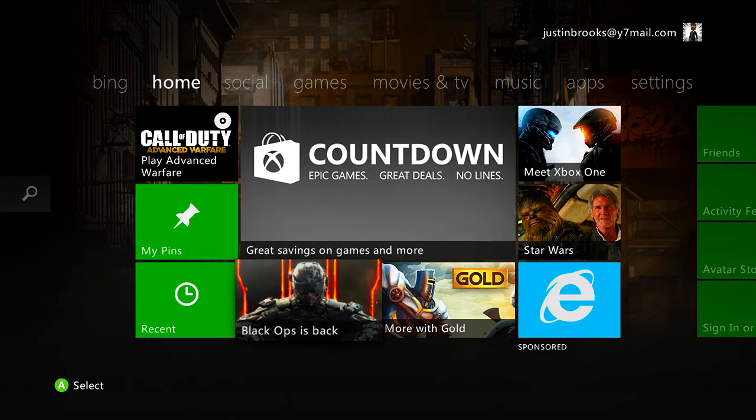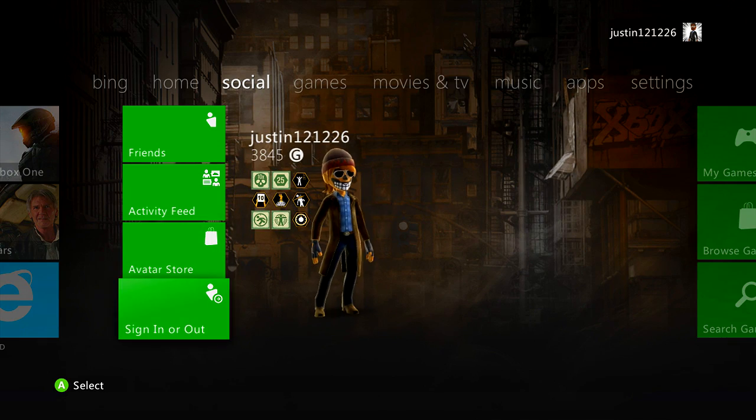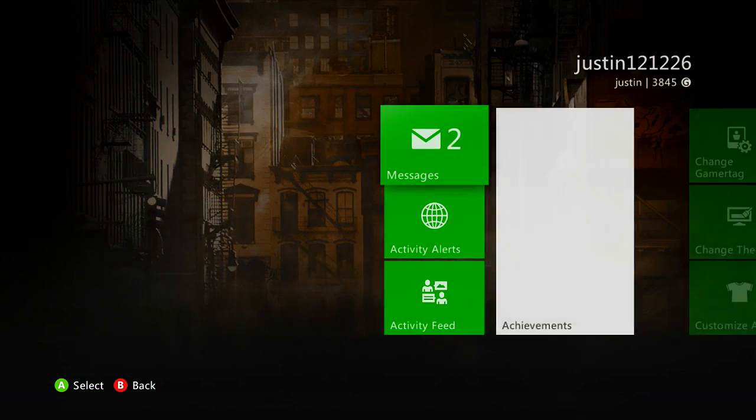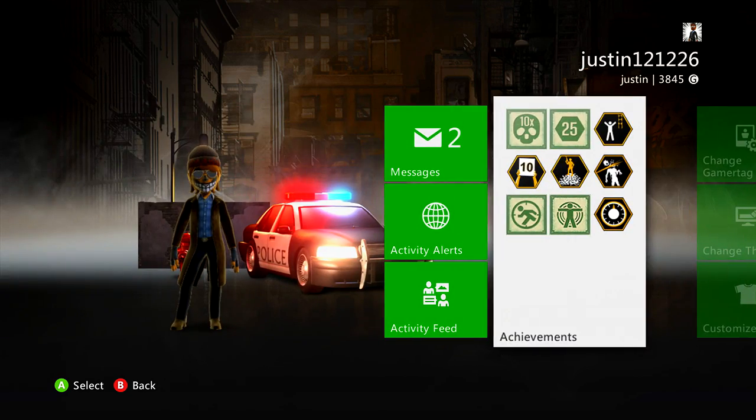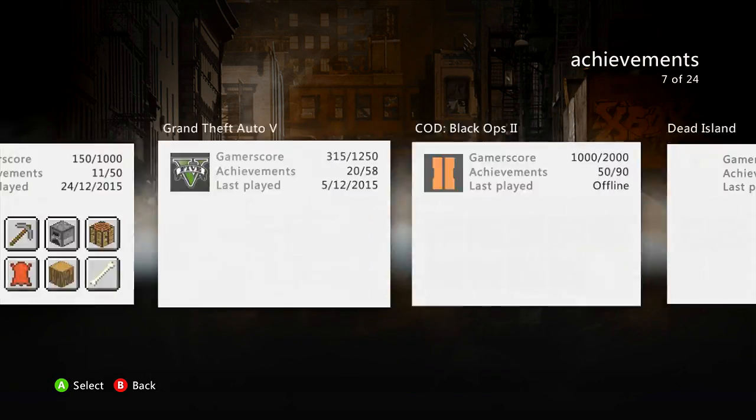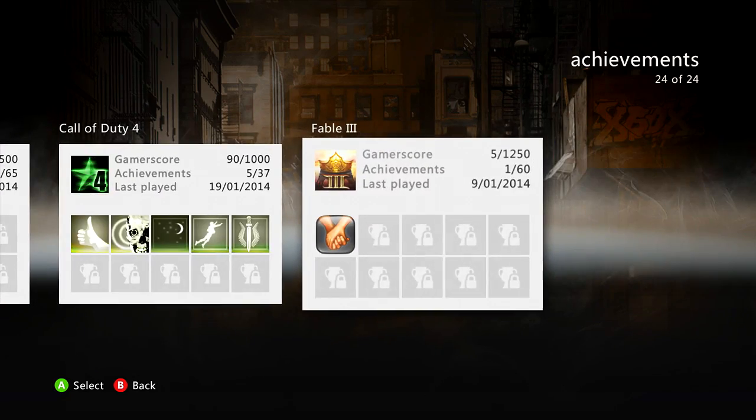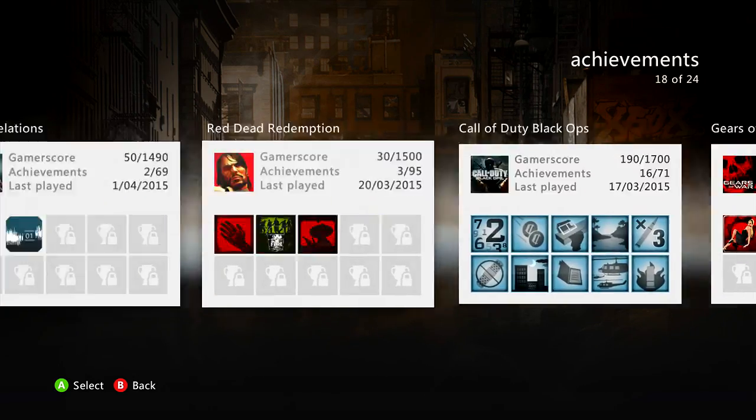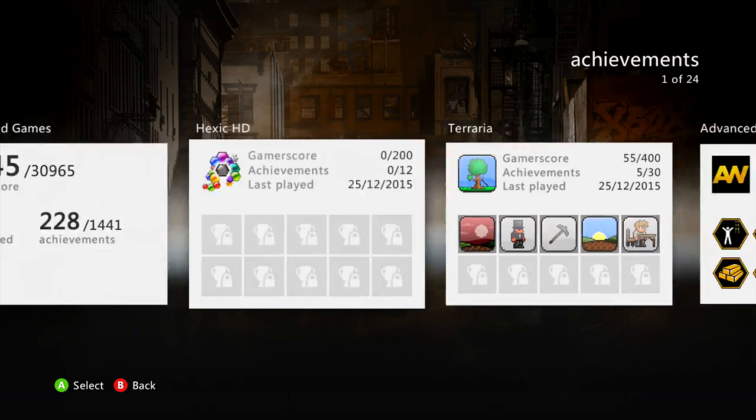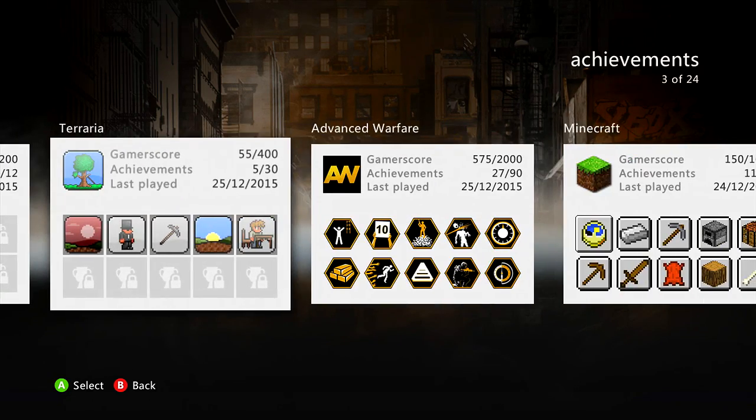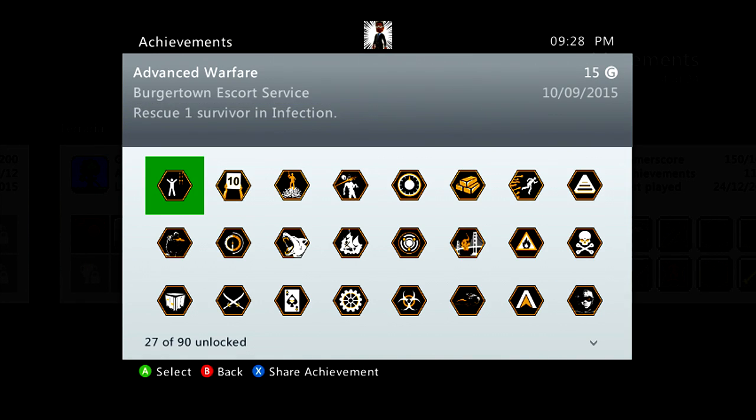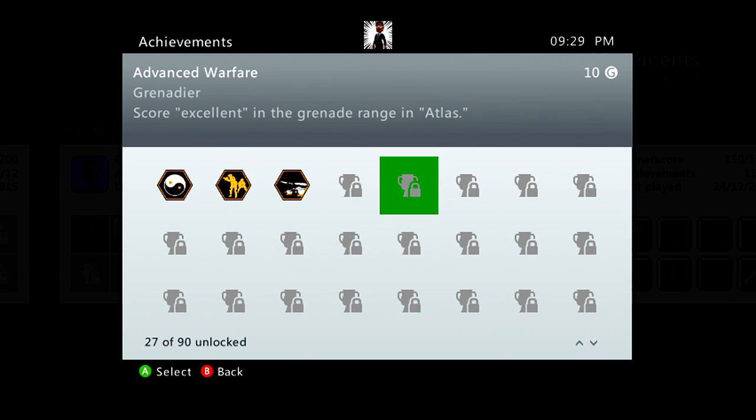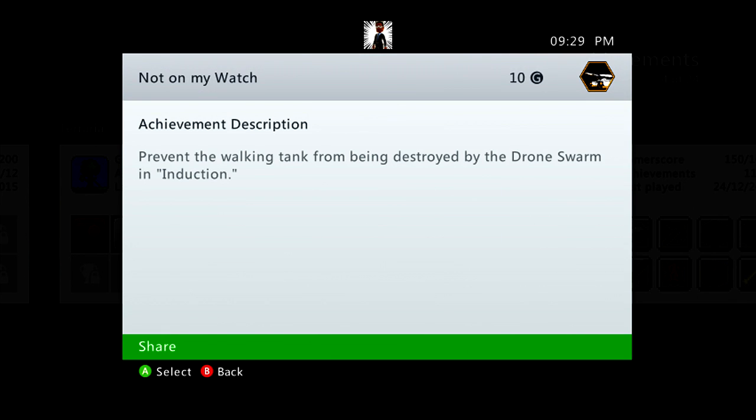Then you want to quickly go to your avatar, go here, achievements, go back to the game that you were on. If I can find it, OK, where are you, Advanced Warfare. Then you want to go into your last achievement, click on that, and then it should say share. You want to go back, back, back, back.